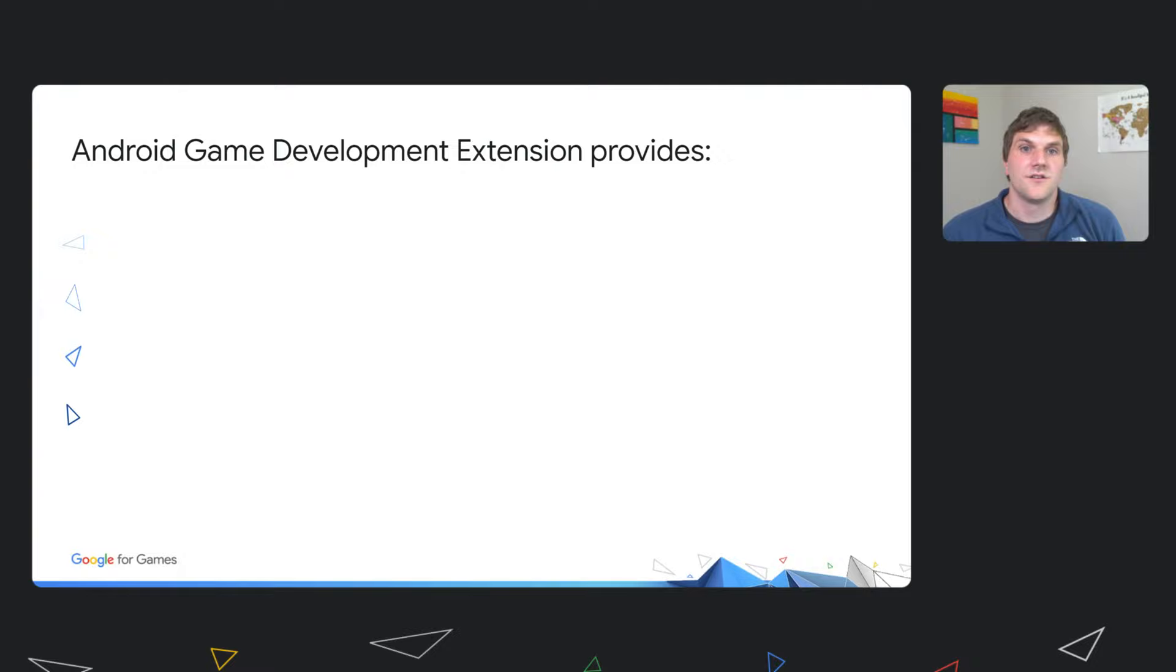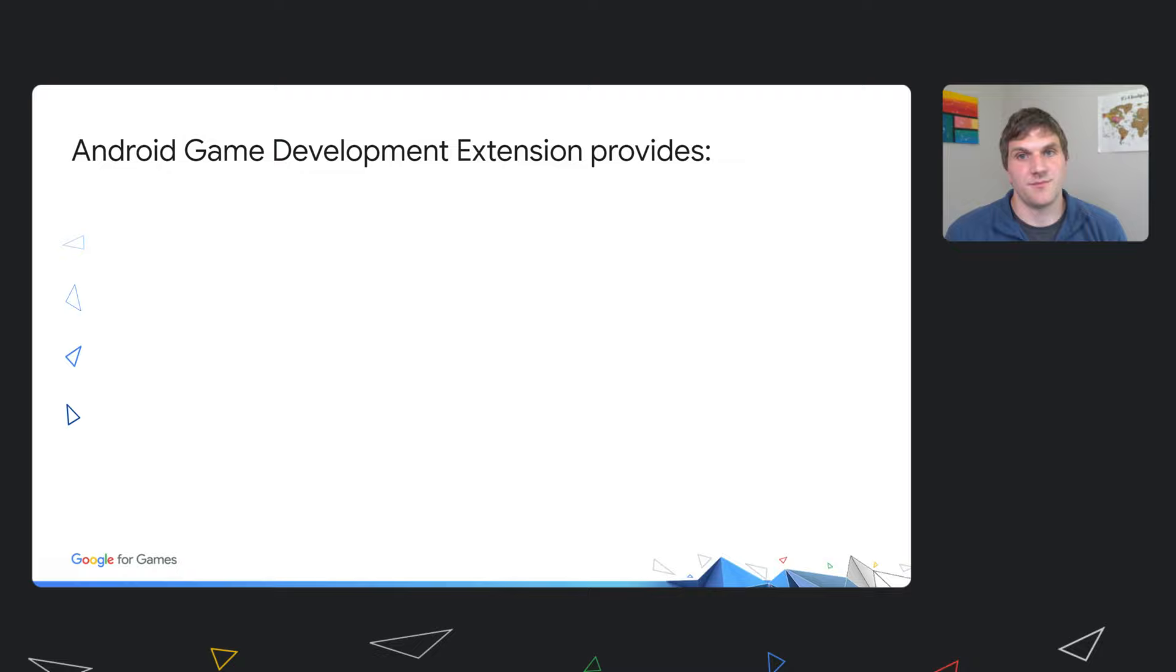So now that we saw some of the results from using AGDE, let's dig into the details about what AGDE provides. Before starting development, we sat down with game developers to understand how can we make game development for Android easier.